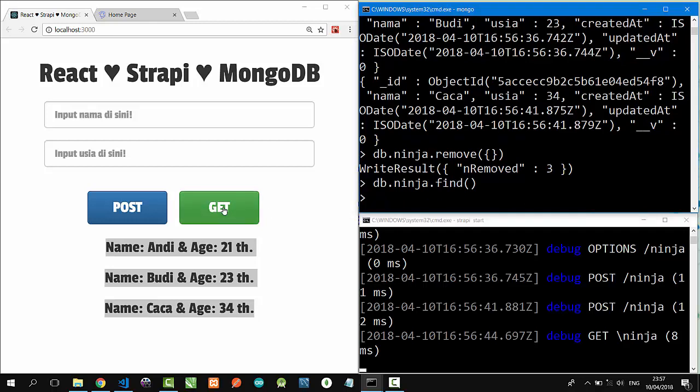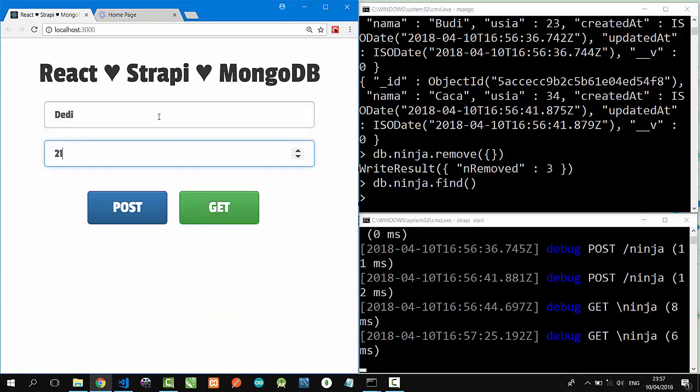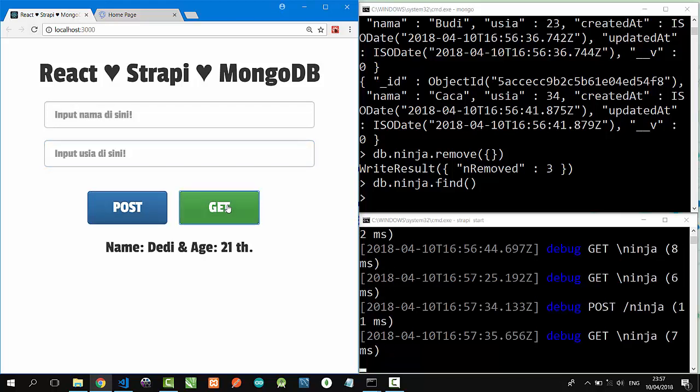On React, click get button, no data. Let's input on the text box, dd21, post, click get. Nice, dd is here.